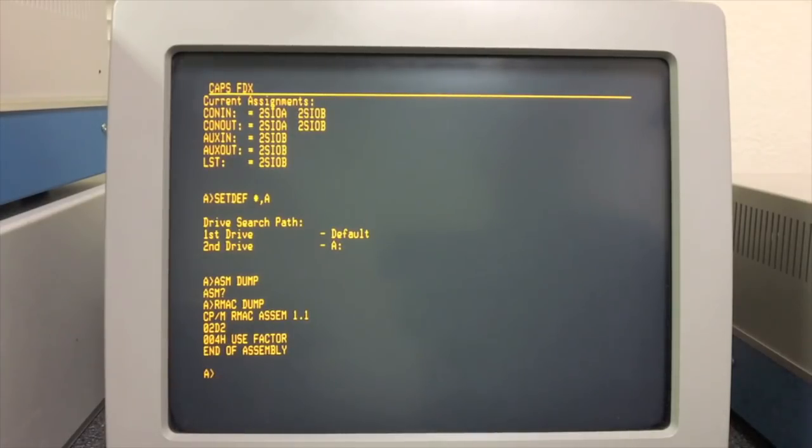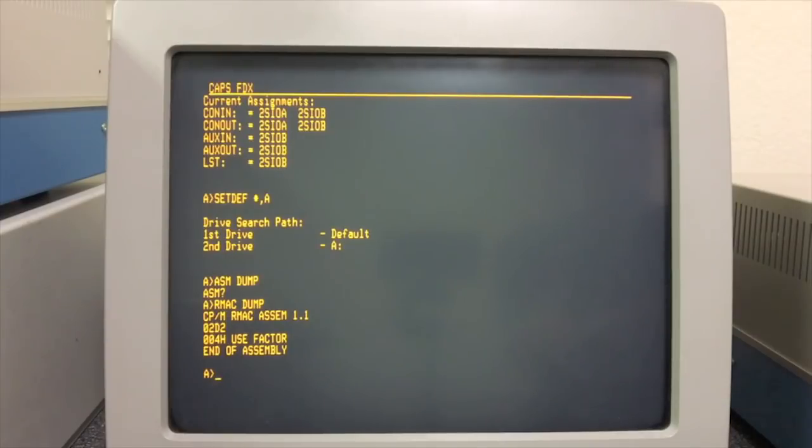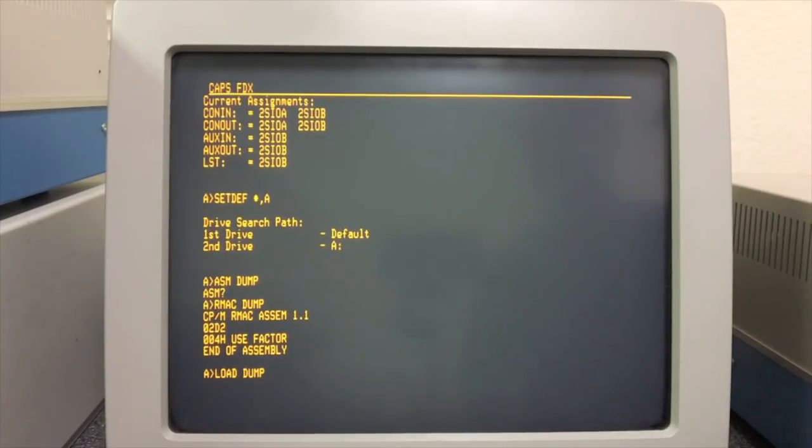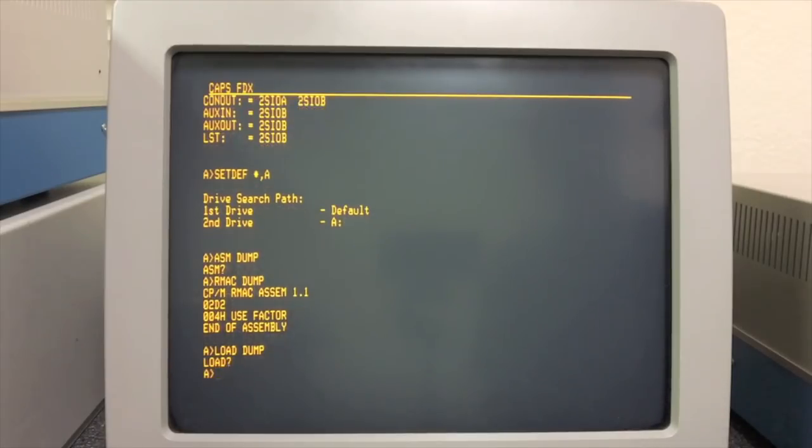Of course by 1983 when CP/M 3 came out, Microsoft was already starting to take over the operating system world as well. All right, so that assembly is done.